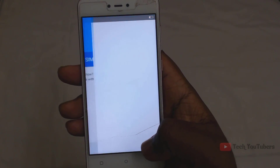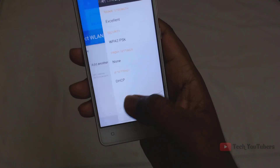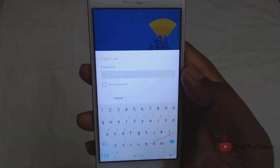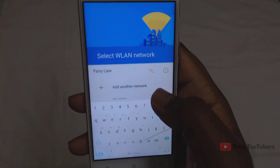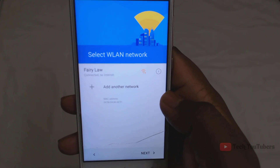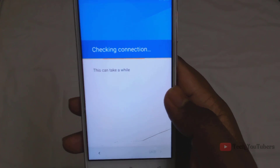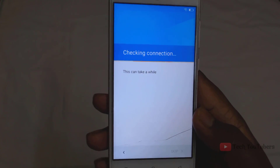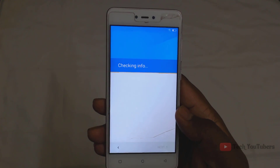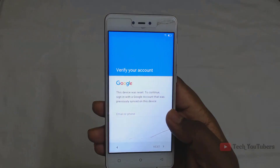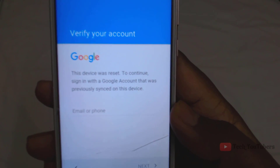Now skip everything and add your WiFi, because the internet connection is very important for this. Just wait for a few moments. We can't add another Gmail account because this device has been protected by Device Protection. So follow me.